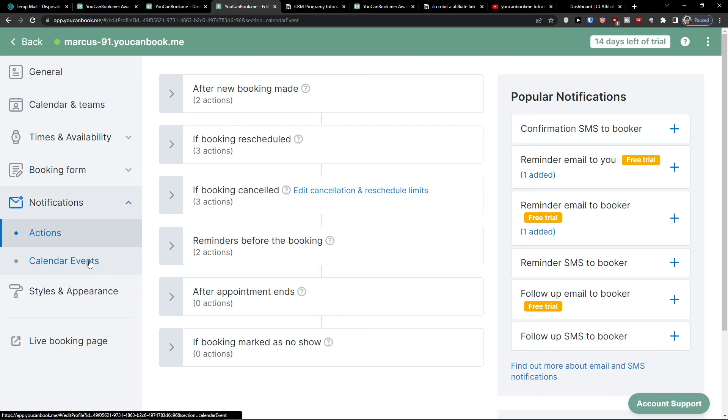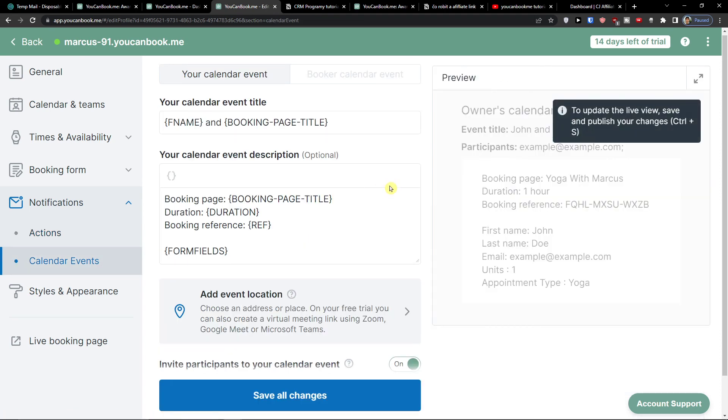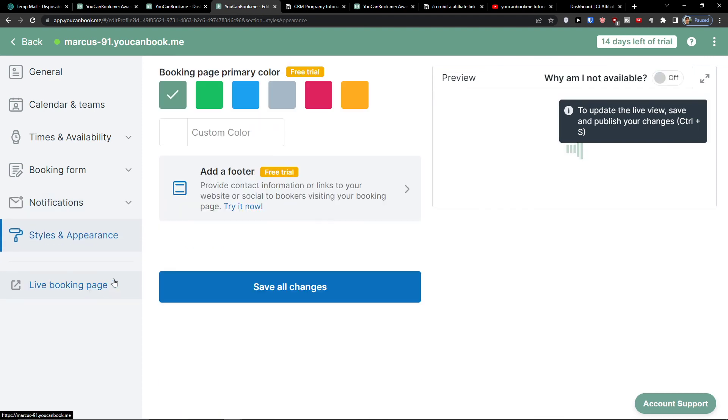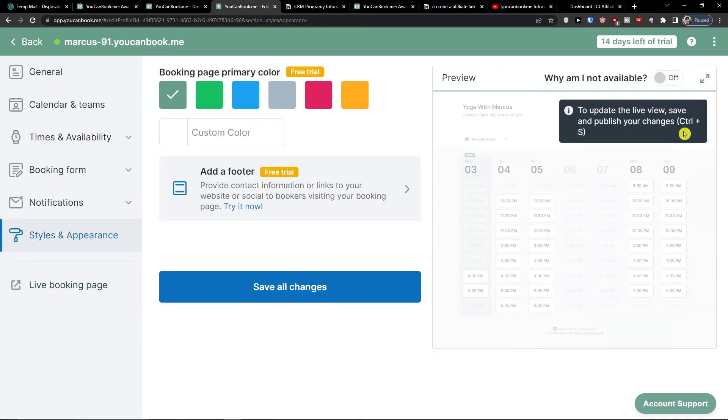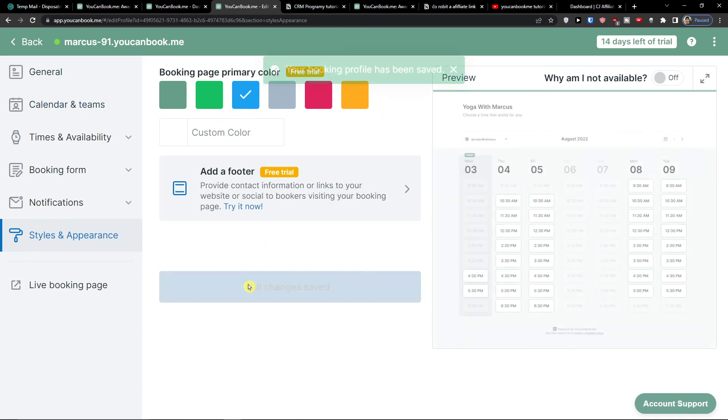Then you're going to have also the calendar events here. If you have any events, you can add it here. And then styles and appearance. Styles and appearance: you're going to change the colors of your page. Let's say I'm going for blue.